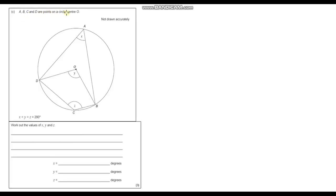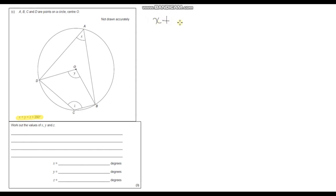Question 4. A, B, C and D are points on the circle centred O, and x plus y plus z equals 290 degrees. Work out the values of x, y and z. We can see that x and y are related because y is twice the size of x — angles at the centre are twice the angles at the circumference. We can also see that x and z add up to 180 degrees because they are opposite angles in a cyclic quadrilateral. So: x plus z equals 180 degrees, and y equals 2x.